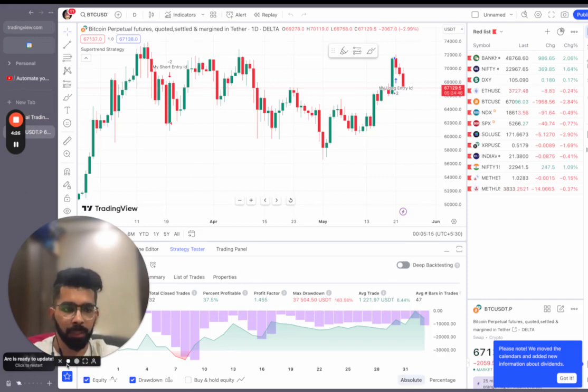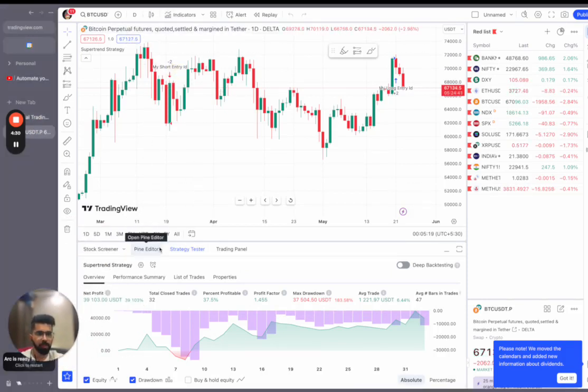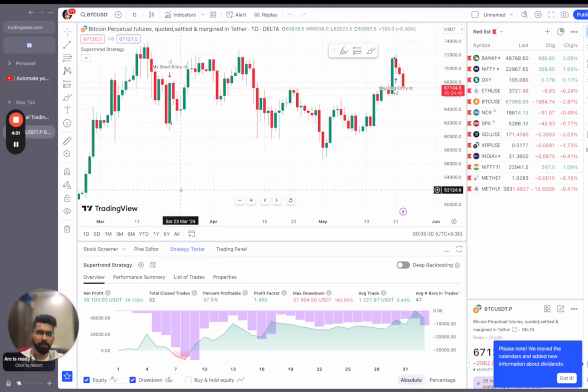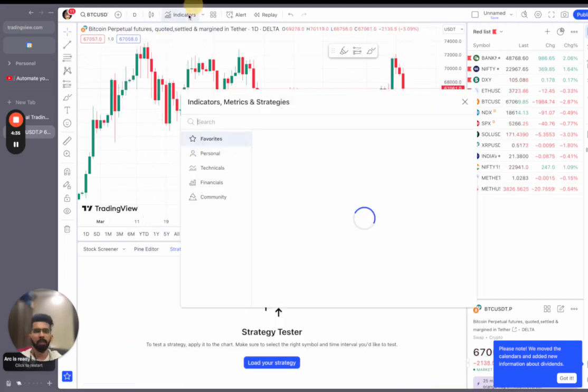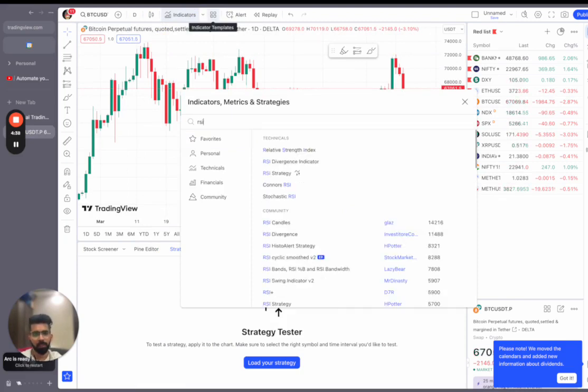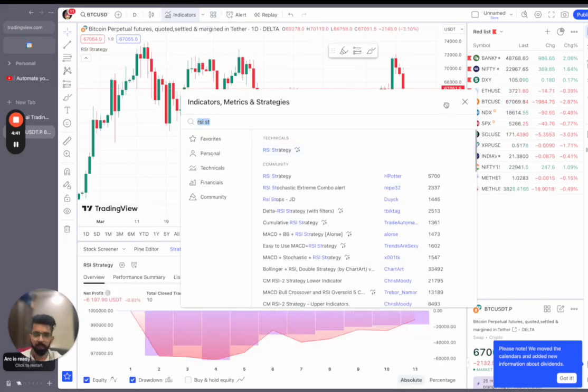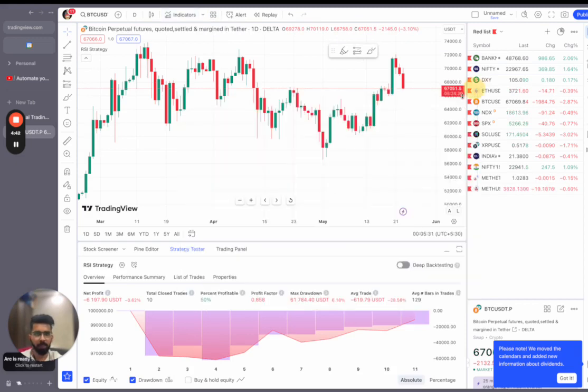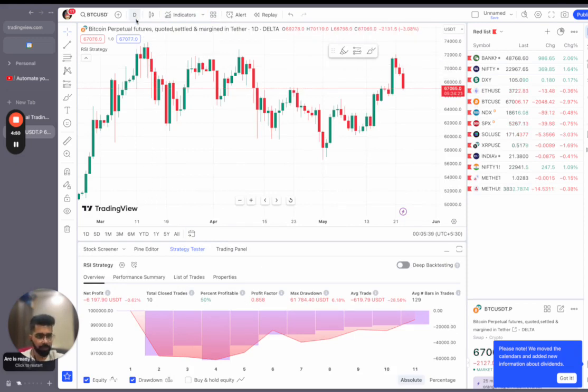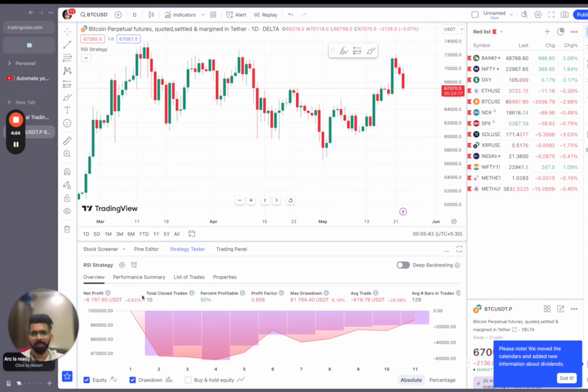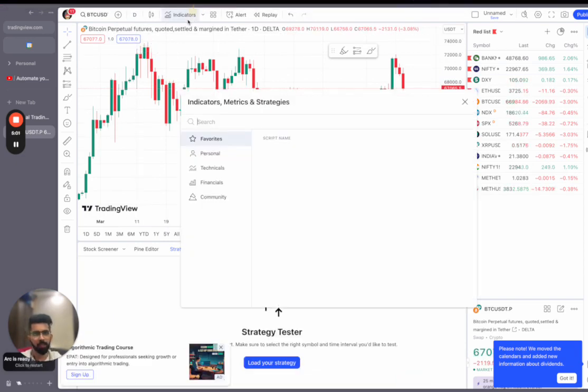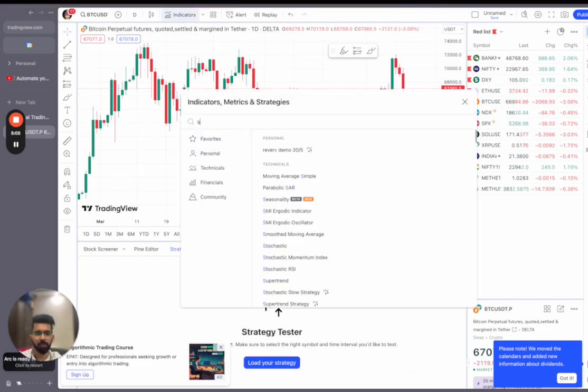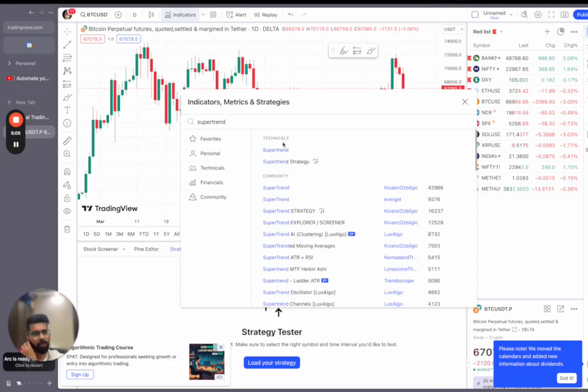Now I'm here on TradingView and this is Bitcoin perpetual futures. So basically what we have to do now is select a strategy. You can select any strategy you want. For example, I'll just go and select the RSI strategy just as an example. As we can see, the RSI strategy's backtested return is this over time, and this is on the one-day timeframe. So as we can see, the net profit is not good. Why is the net profit not good? Because Bitcoin usually does not perform well with the relative strength index strategy.